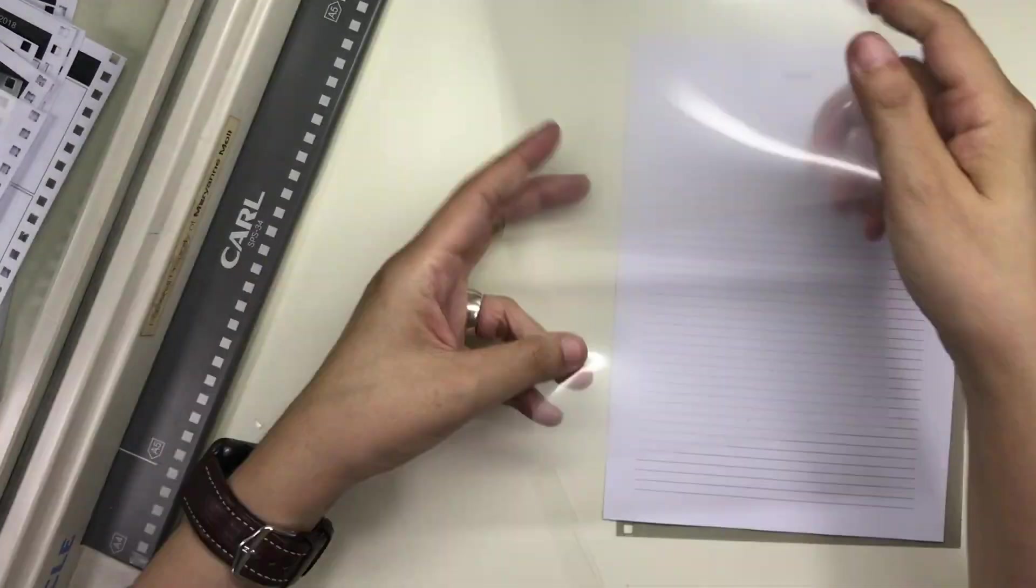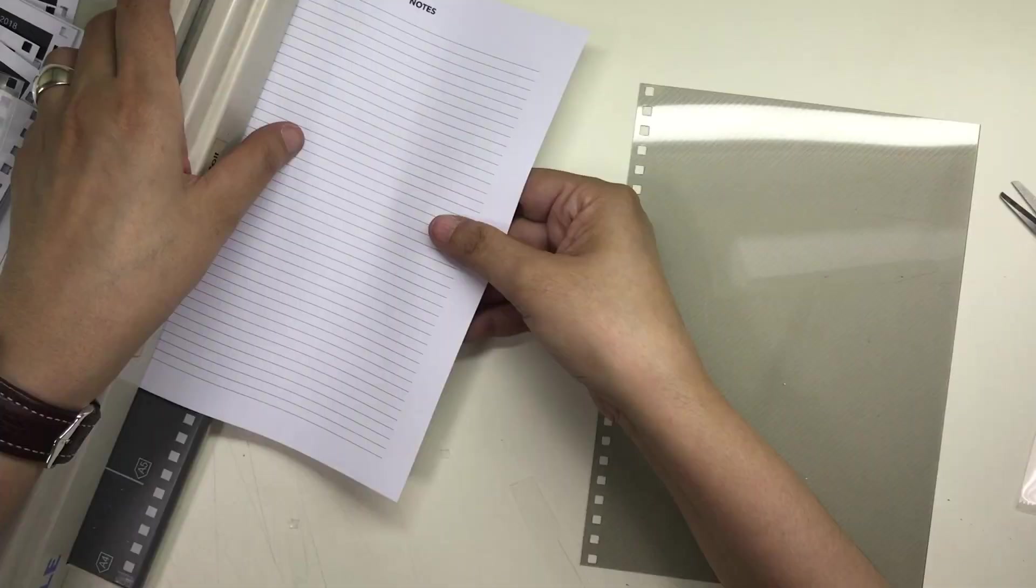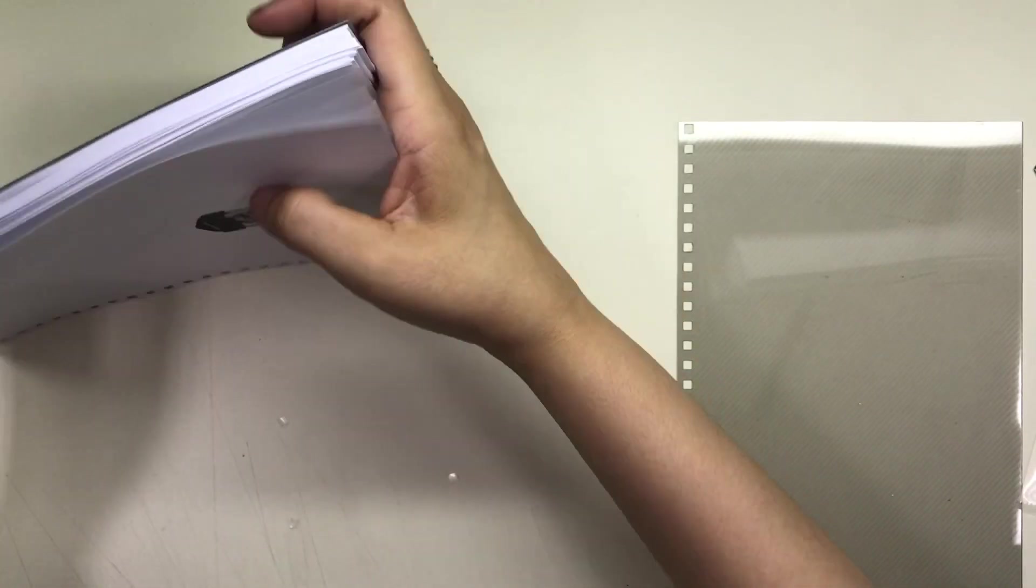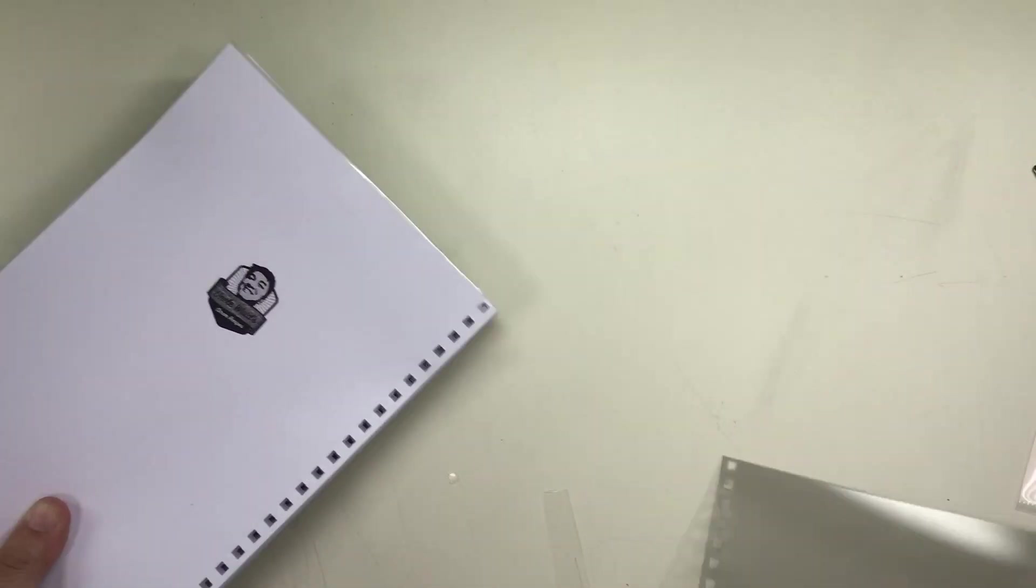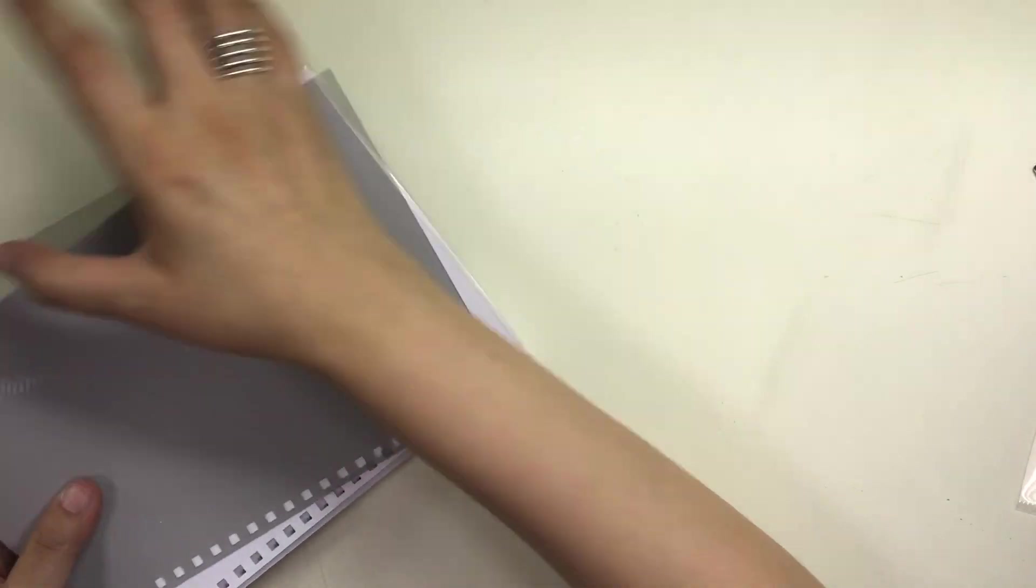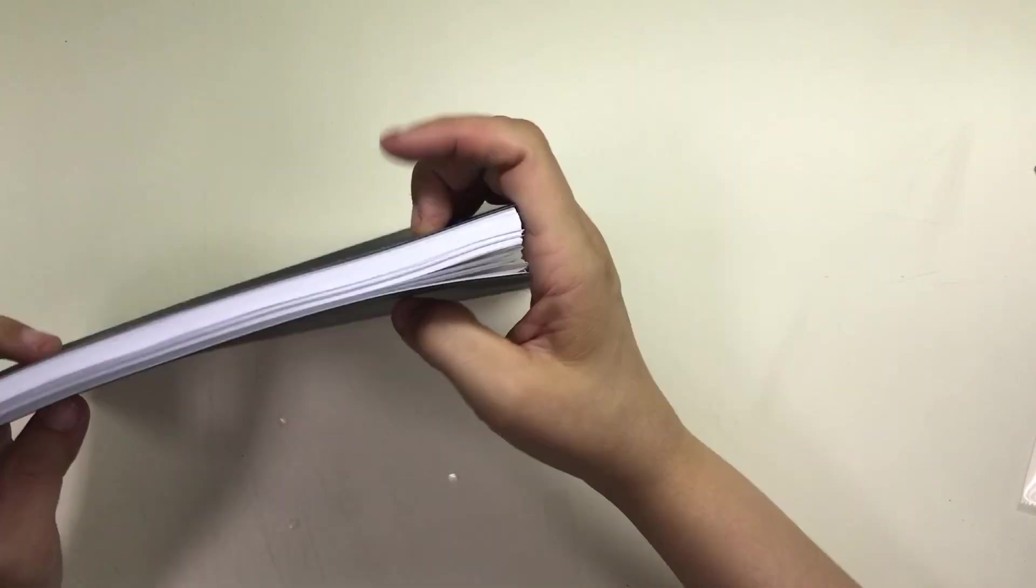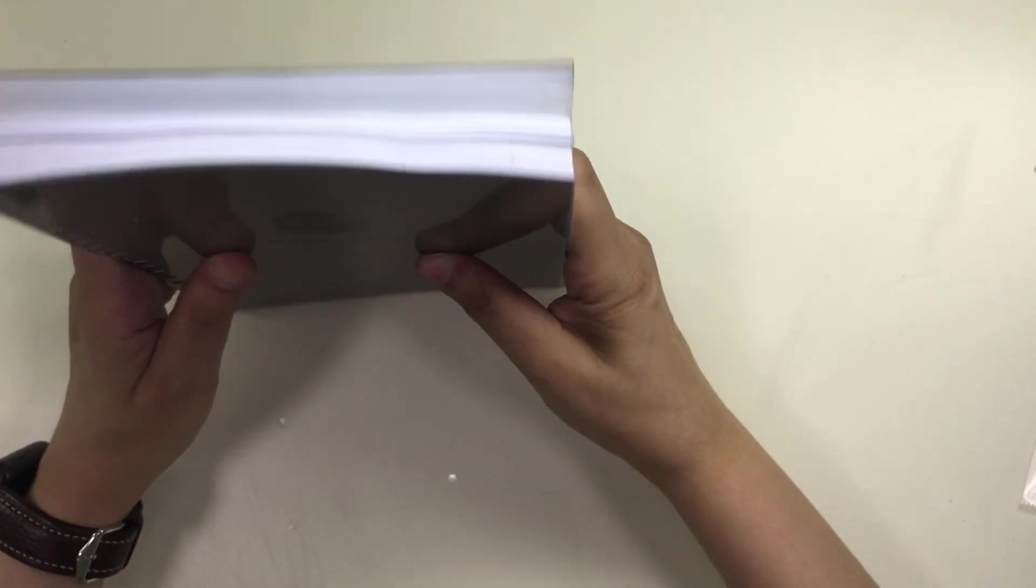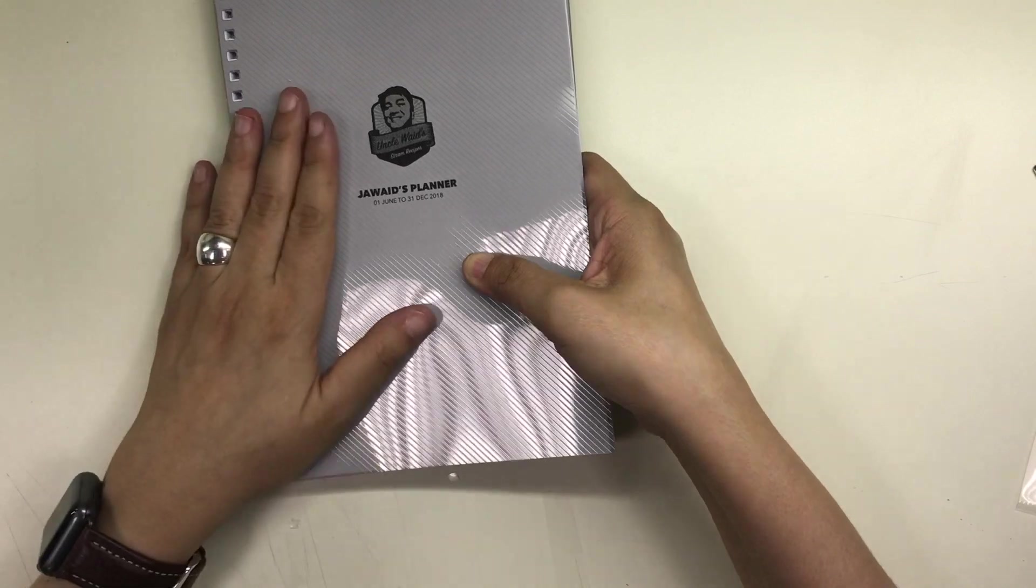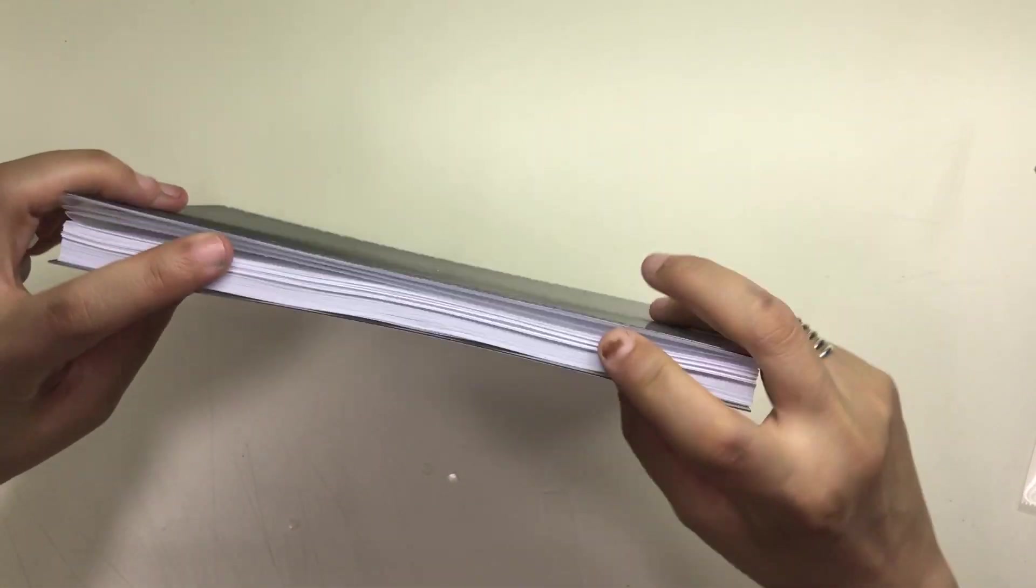I used the 100 GSM paper for this planner which is slightly thicker than the 90 GSM that I used for the previous planner, but I made sure that everything would fit inside a 13 millimeter double loop wire.